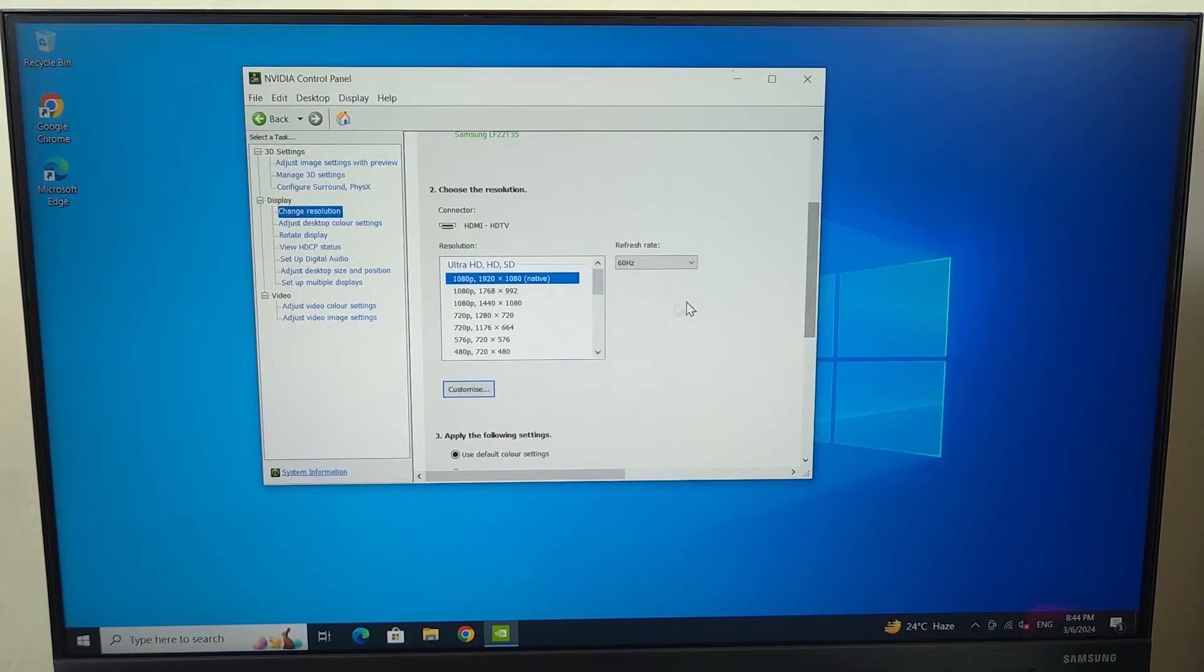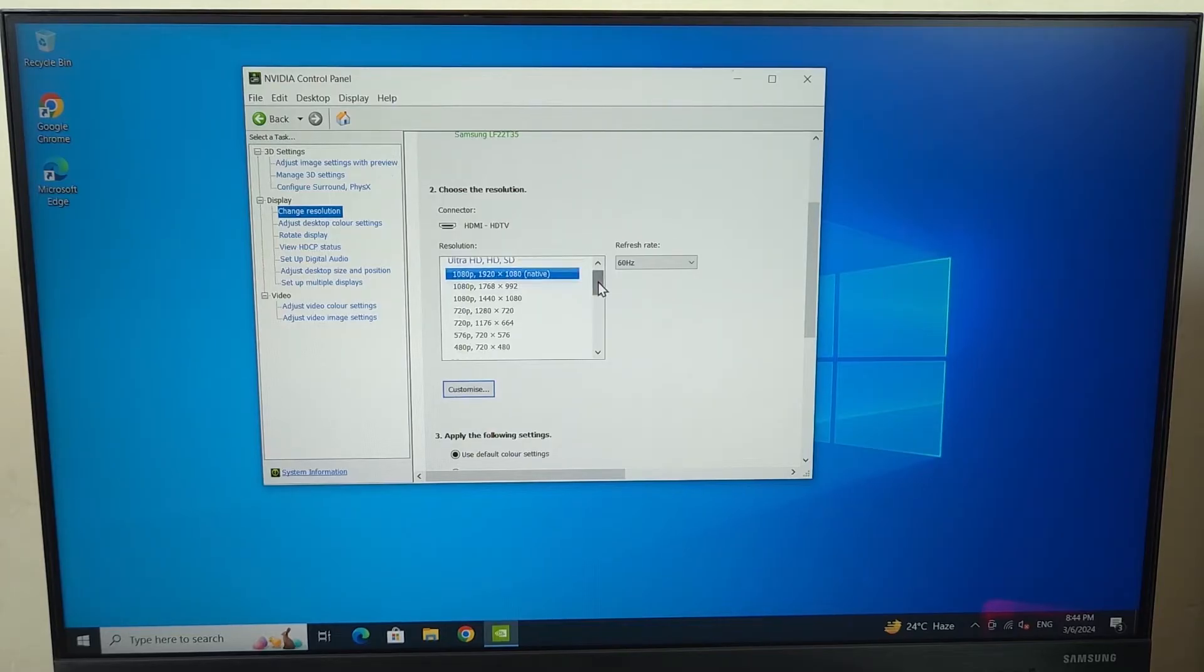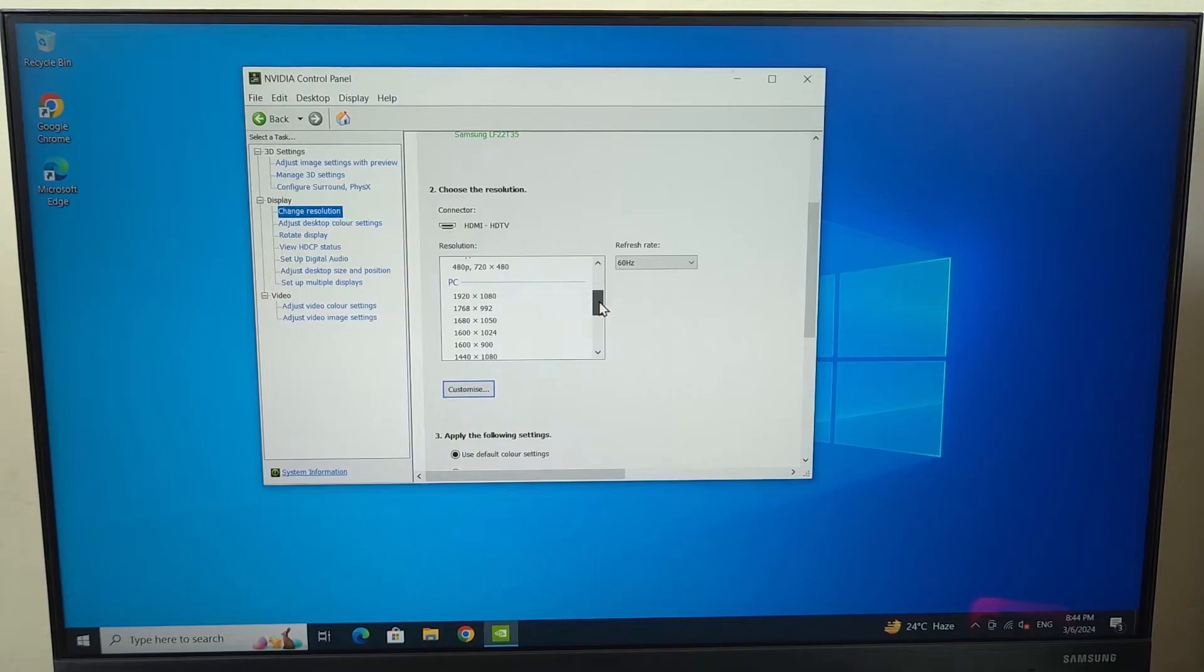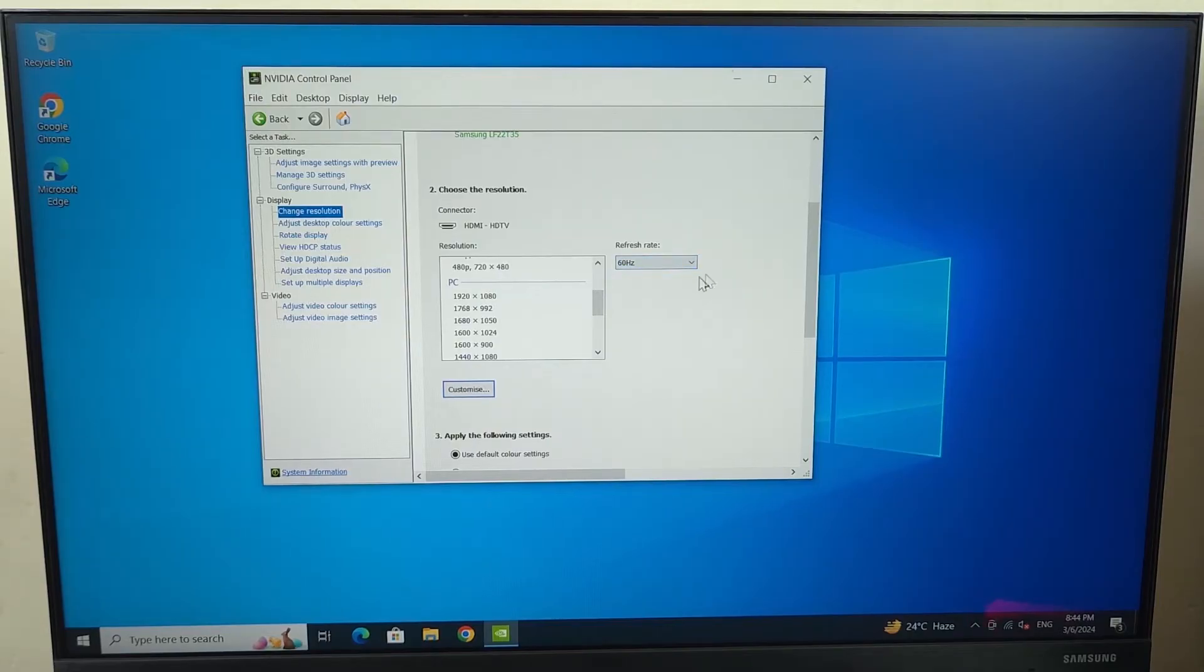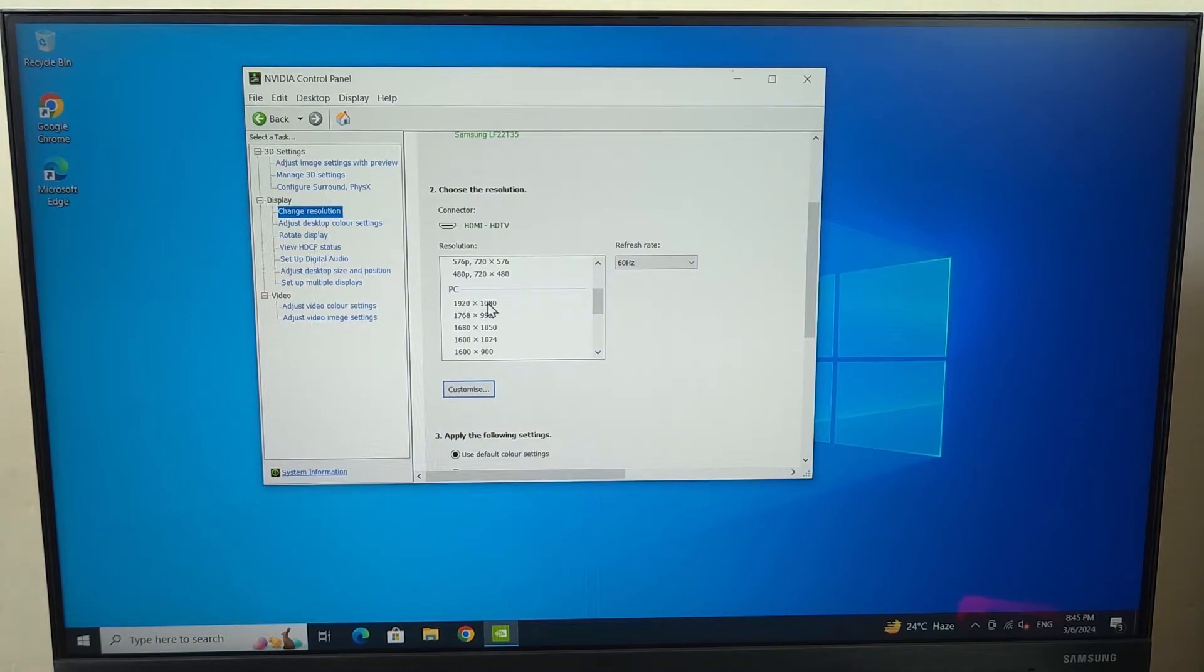And in here just scroll down a bit and if you see something like this which is your selected resolution and it says native, then what you have to do is scroll down a bit. As you can see if I click here I cannot go above 60 hertz but once I scroll down and then select my resolution from here under PC and now you can see I can select 75 hertz.